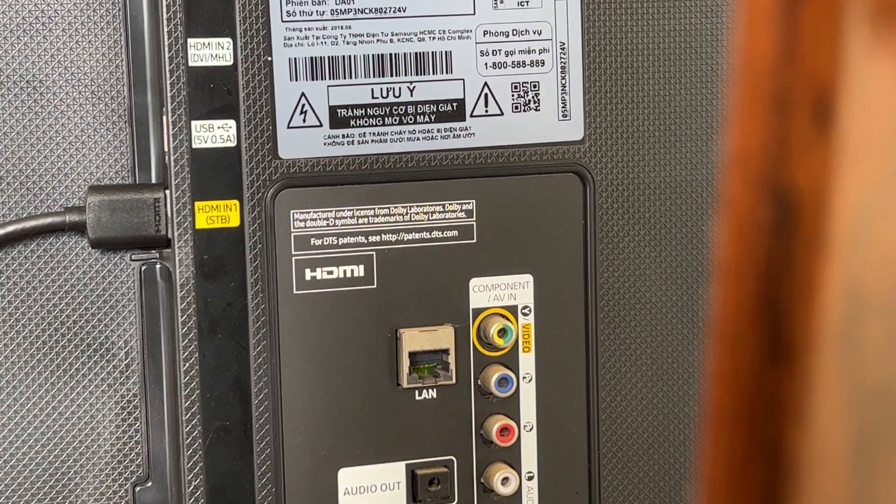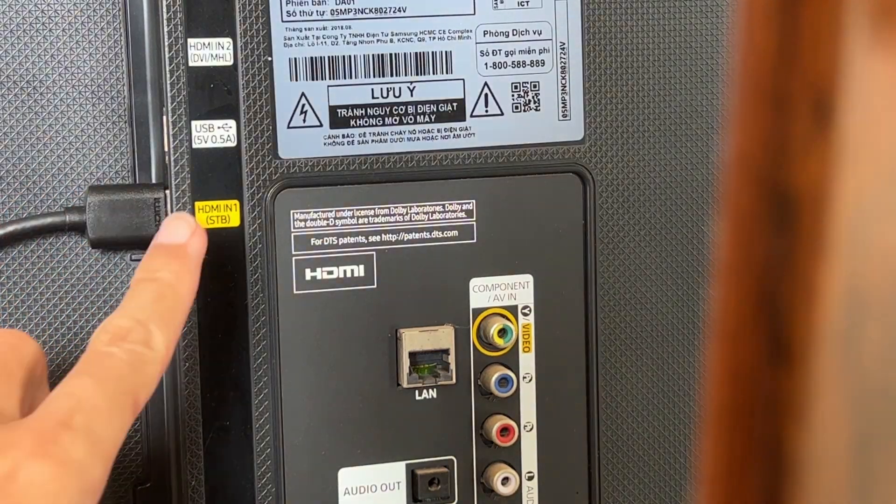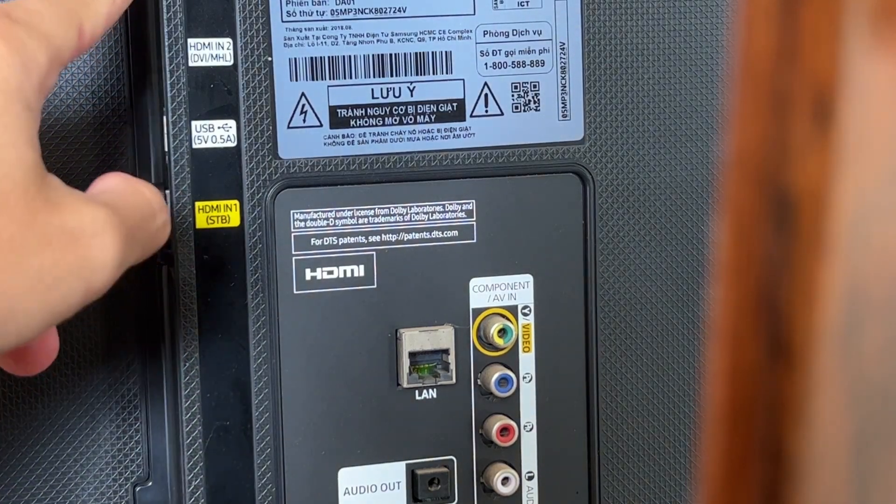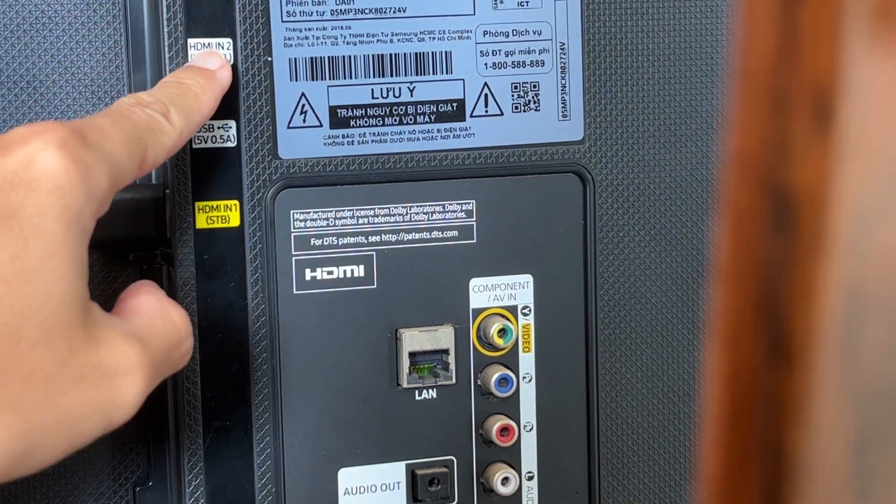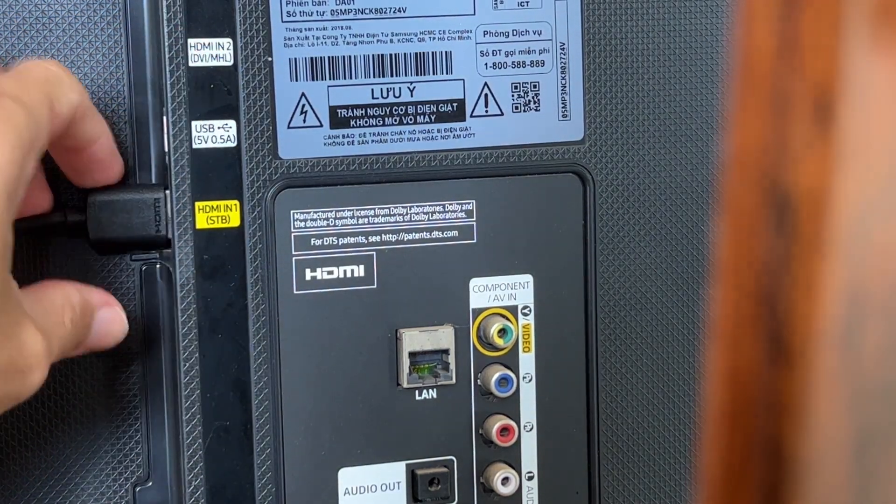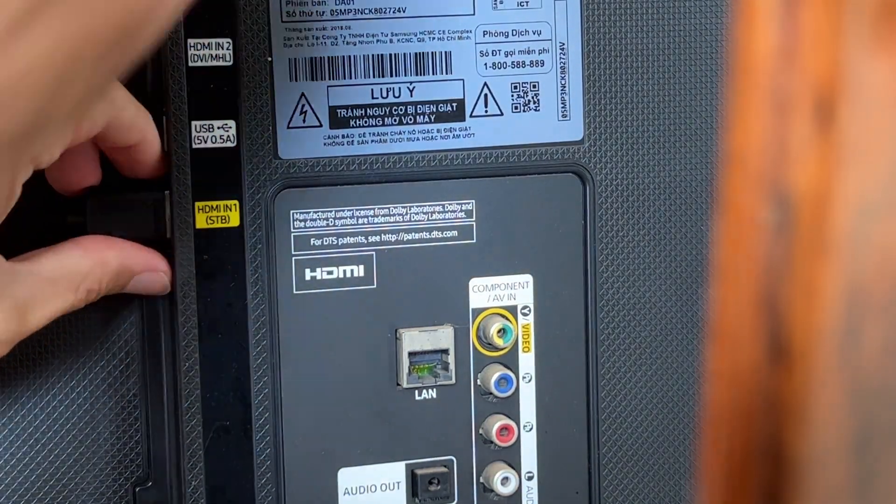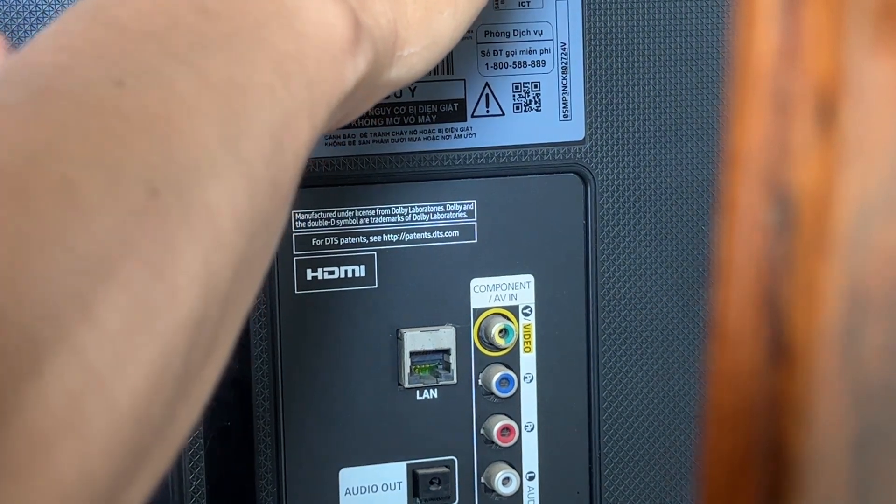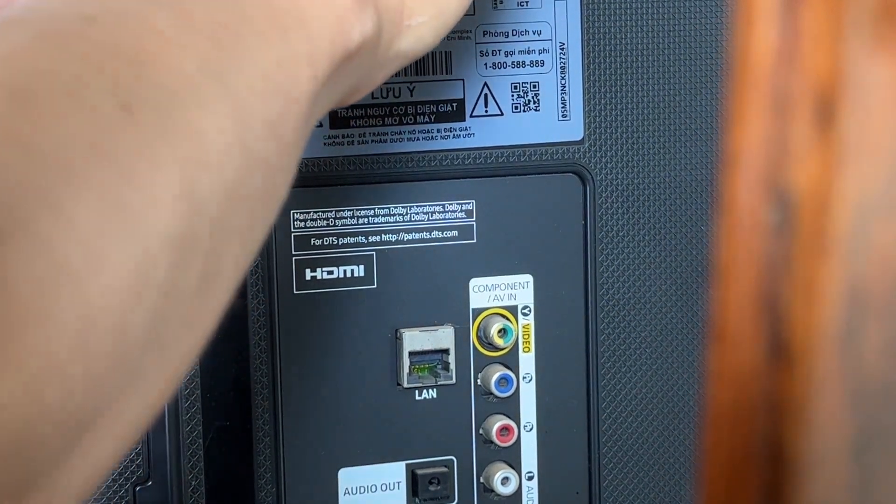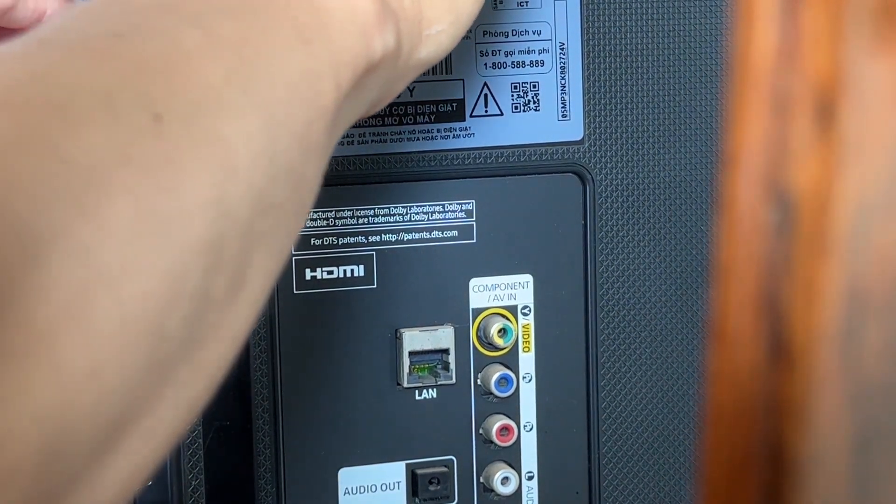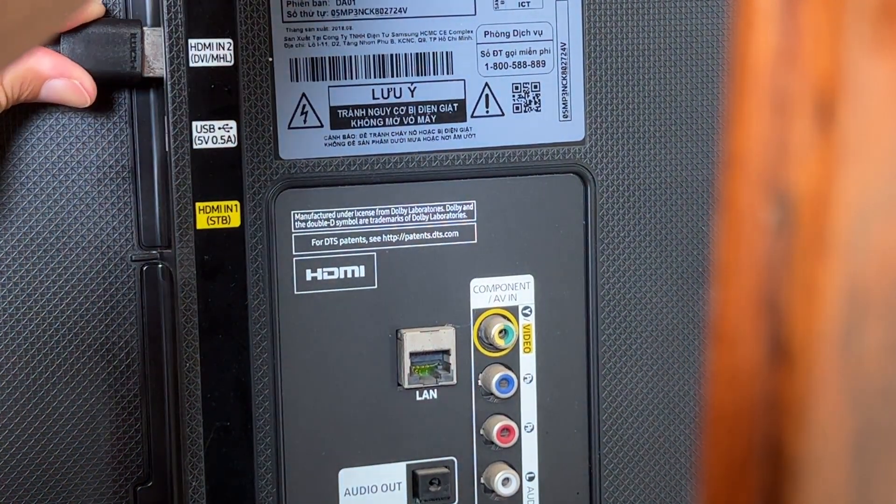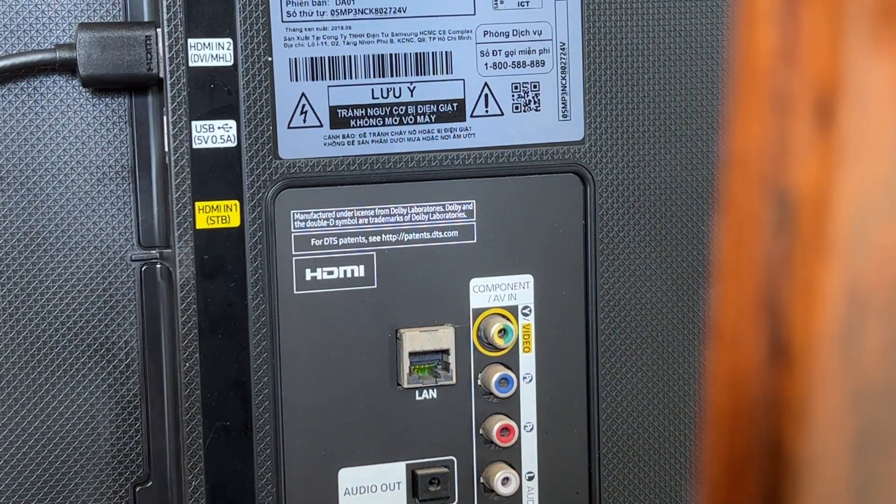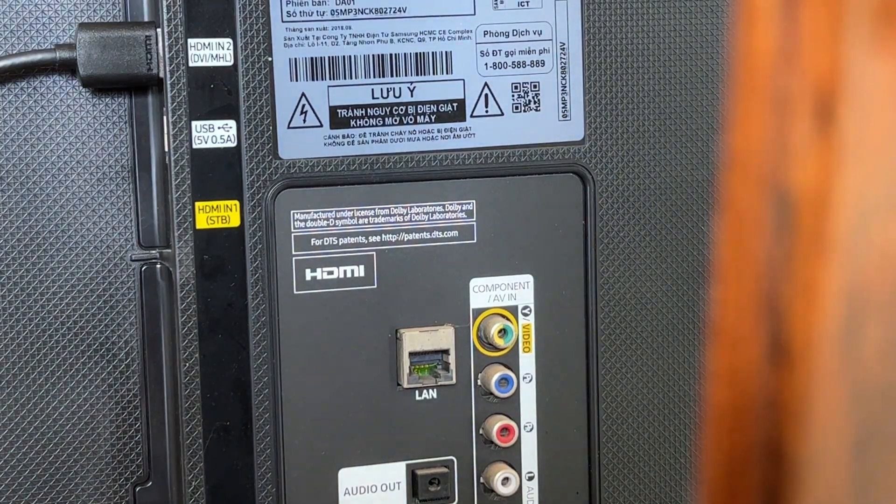Next, try changing to another HDMI port on your TV. For example, if you are using HDMI 1, try switching to HDMI 2 and vice versa. After that, use the TV's remote and select the corresponding source.